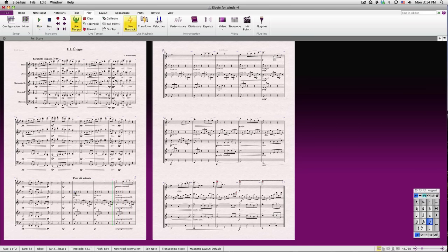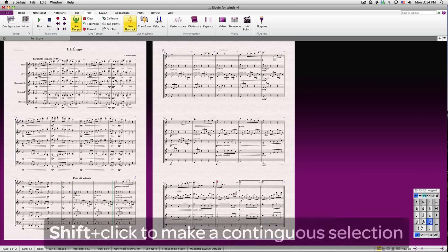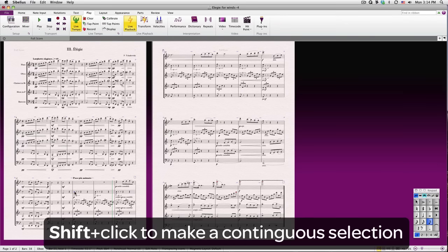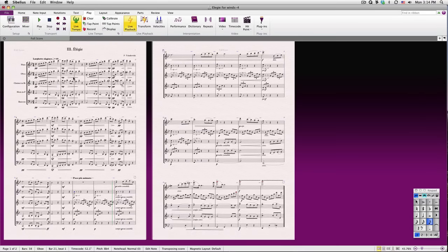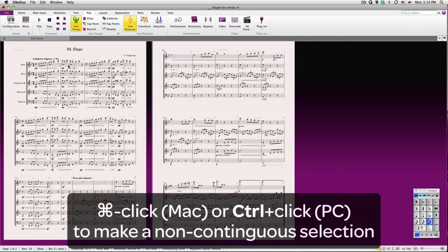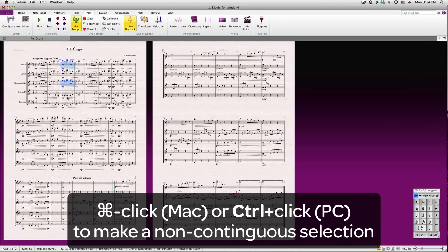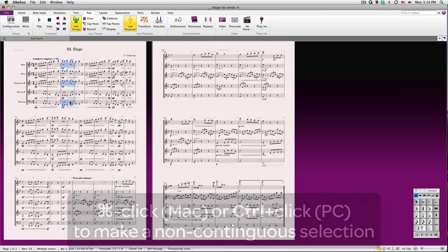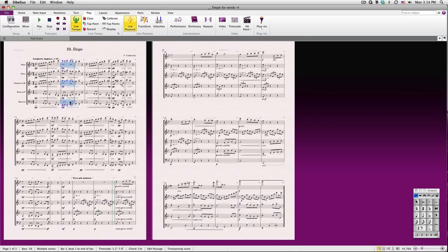You'll notice that if you make a Passage selection, Sibelius will solo those instruments during playback. You can even make a non-contiguous selection by Command-Clicking or Control-Clicking on PC the staves.